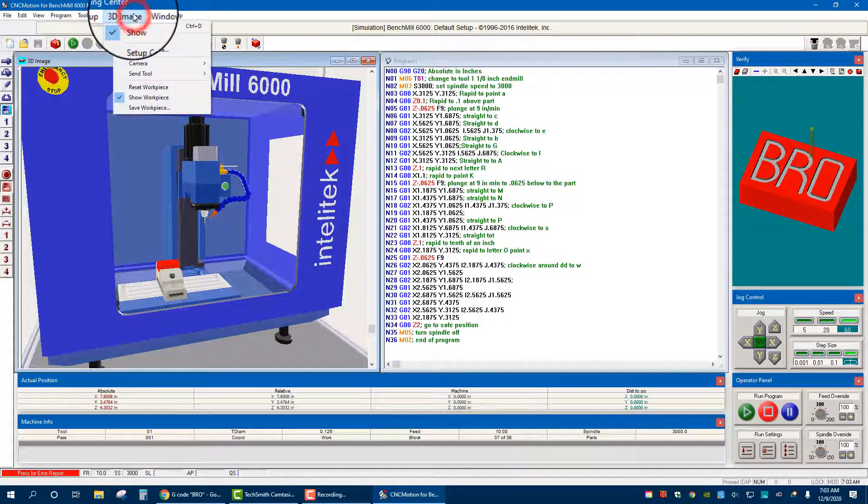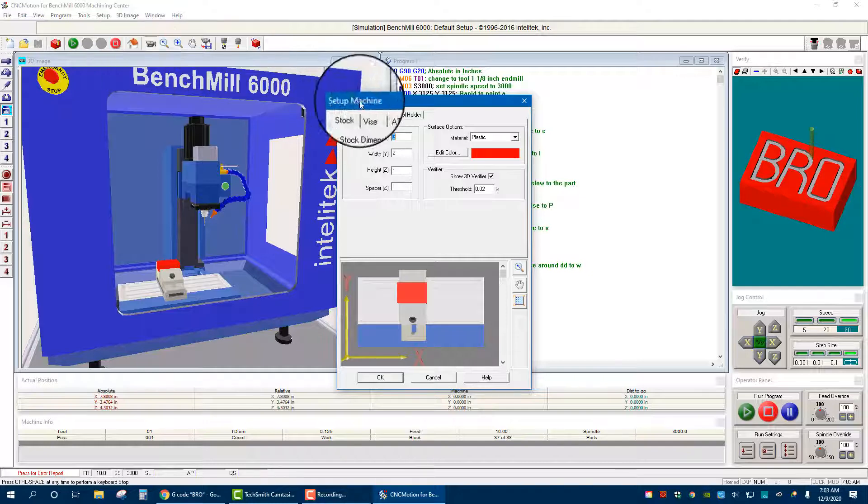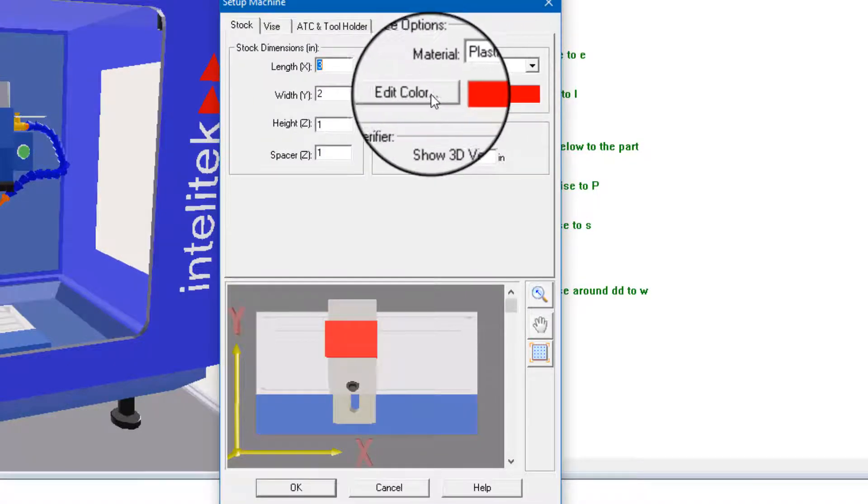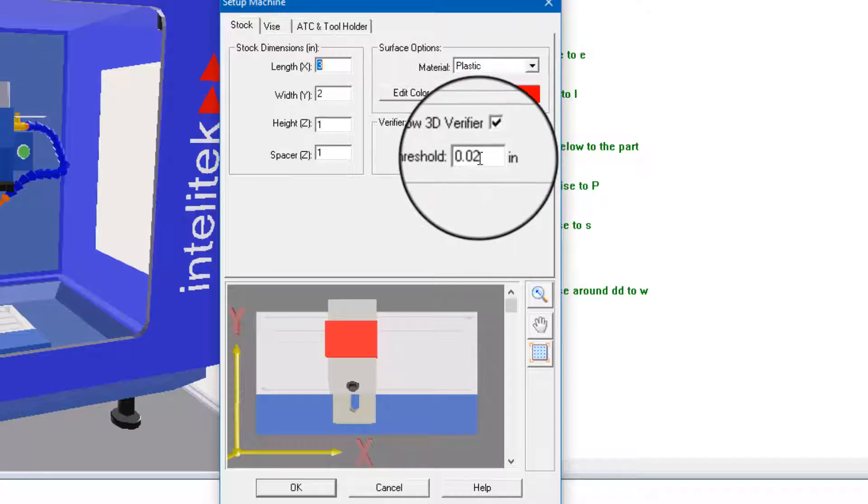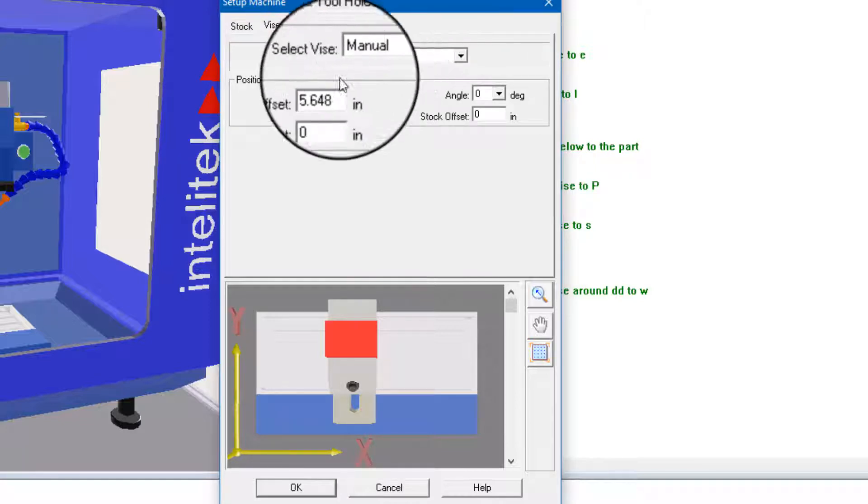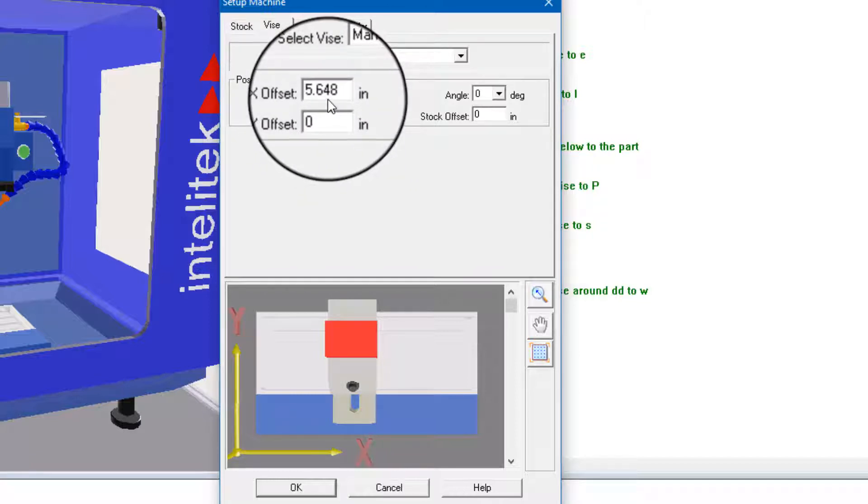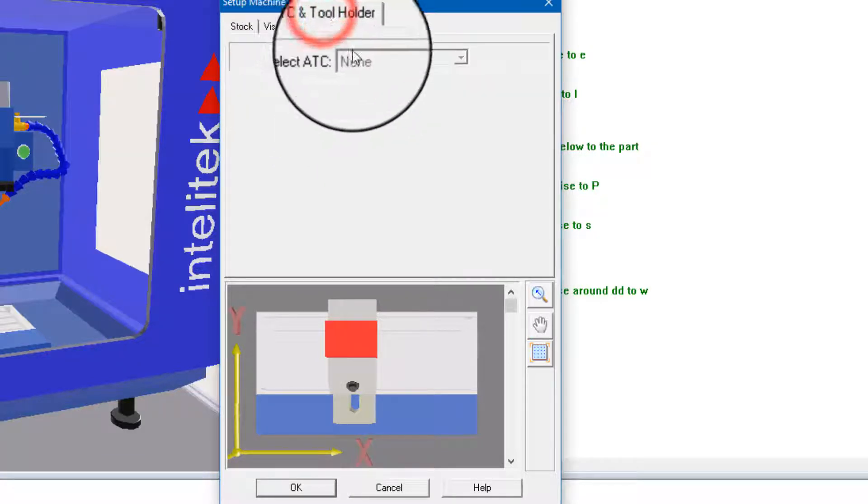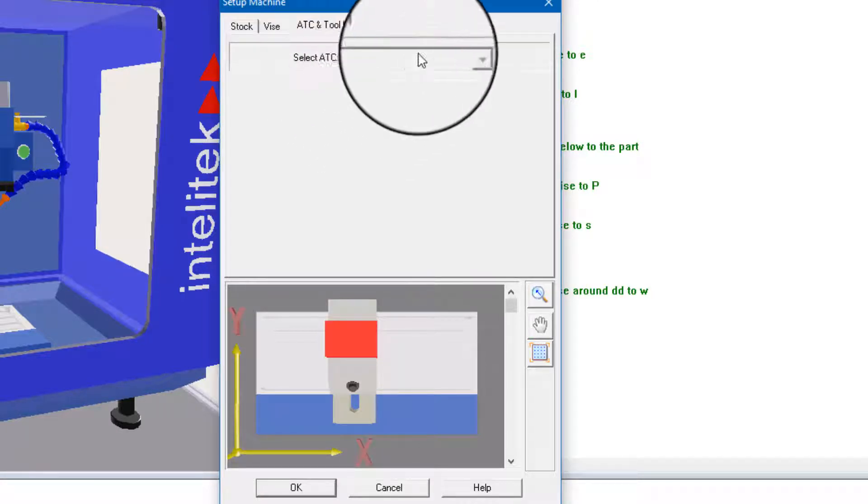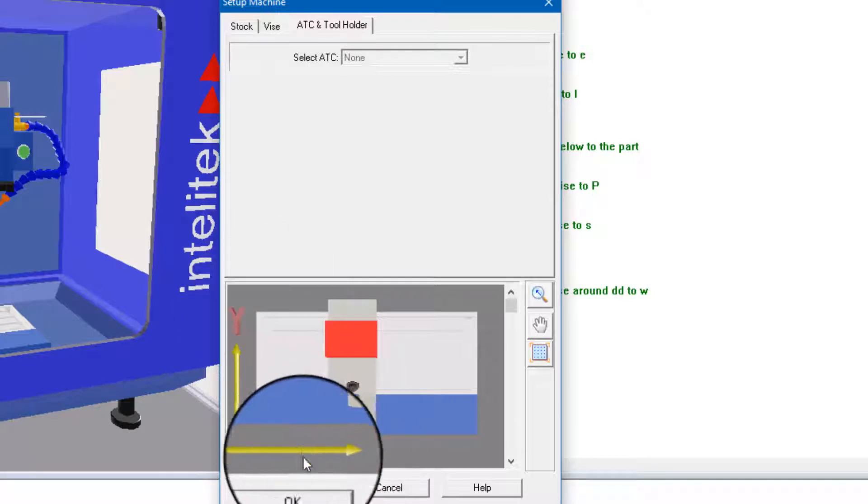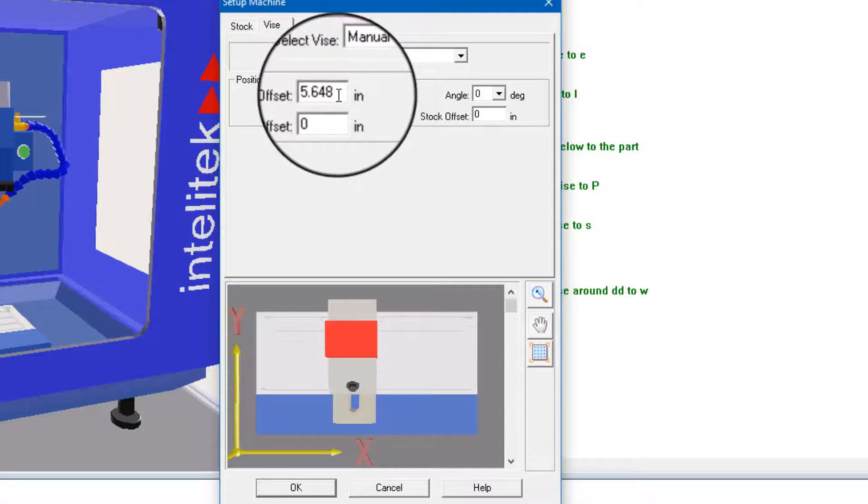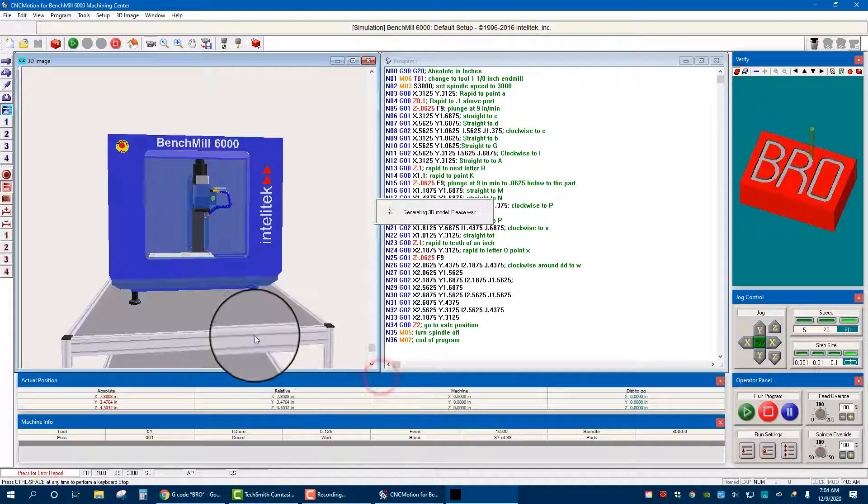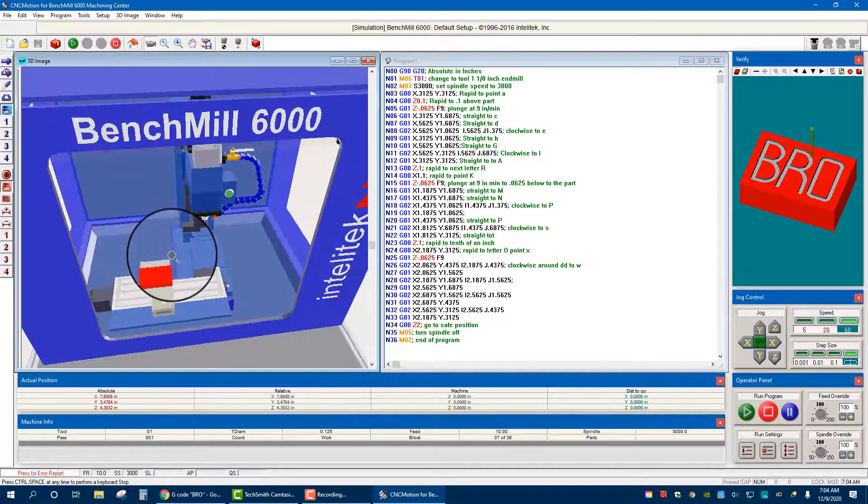Okay, next we go to 3D Image Setup Machine. So here this is where we can set up the stock dimensions three by two by one, we'll make those are same as what we verified. Material plastic doesn't make a difference, change the color if you like, show the verifier 3D good, and the threshold you can keep at 0.02, that's standard. Vise, you can do the manual vise, that is fine. Offset I have mine at around five and a half inches, this is pretty much centered on the x-axis there, but that's fine, you could leave it just like that. This head does not have the ATC or the automatic tool changer hooked up, so we don't really need to worry about it for here, not yet. At some point we can worry about it. Hit okay.